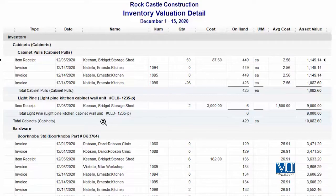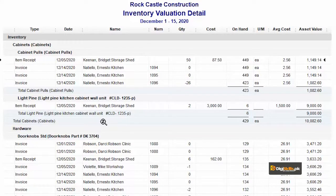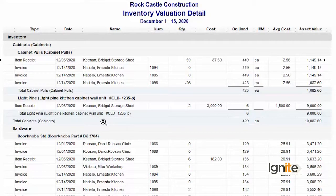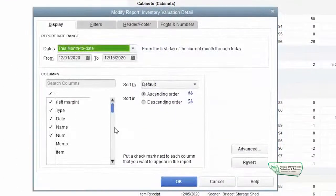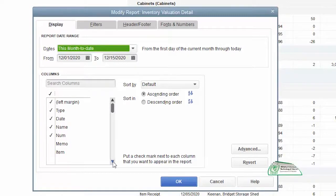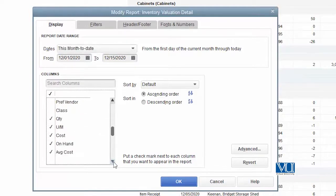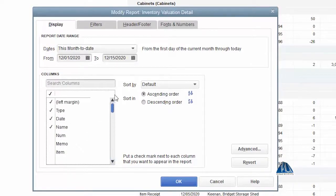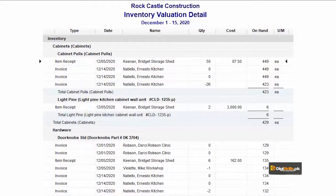Similarly, the procurement department only needs to know where purchases are coming from, at what rate, how much has been purchased, and whether more procurement is needed. They have no concern with at what rate we are selling or who our customers are. That is why all this information is shared on a need-to-know basis. Management and accounts decide what information to show which department, and they get it done through you — which is why you need to know how to format and customize QuickBooks reports.